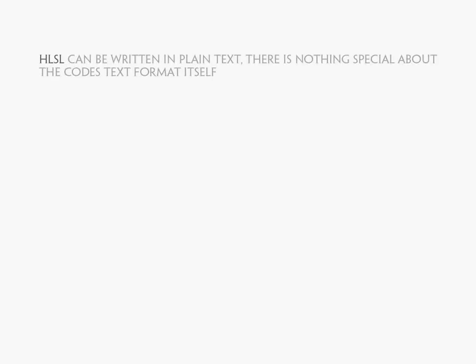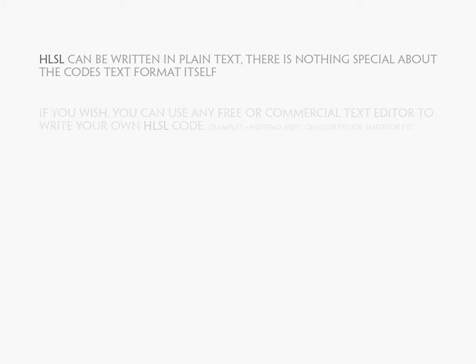Of course we'll be using 3ds Max, and you're probably already familiar with that program, but you may not be as familiar with the method for using real-time shaders in Max. We'll go over that in a minute, but first I want to show you the program we'll be using to write the shaders. Shaders are written in plain text, so there's nothing special about the file itself. You can use Notepad to write shaders if you wanted. However, just like word processing software has better tools for writing documents, there are better tools for writing shaders as well.